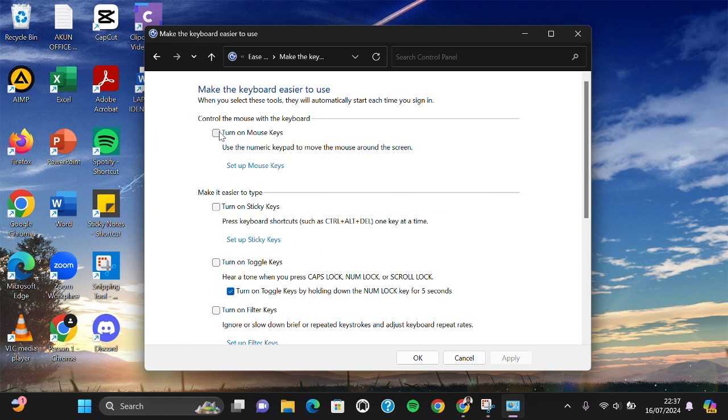Turn off Mouse Keys. If you have this turned on, you have to uncheck it like this, and then you can click on Apply and click on OK.